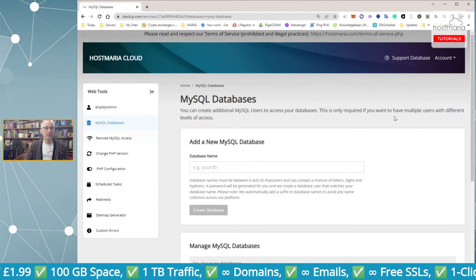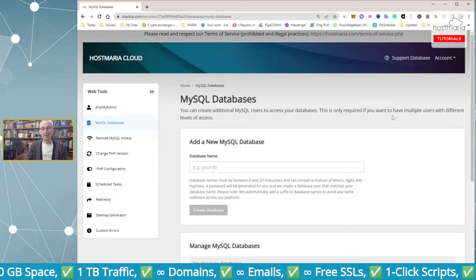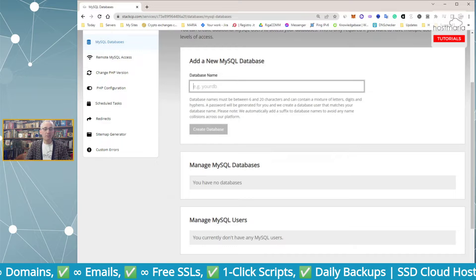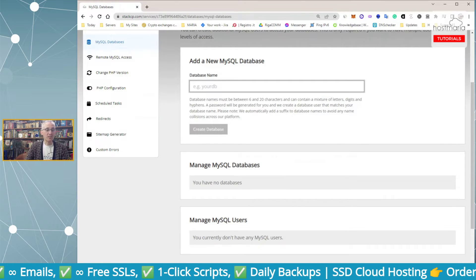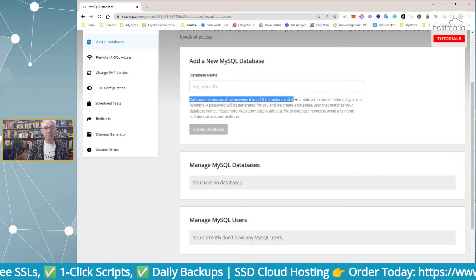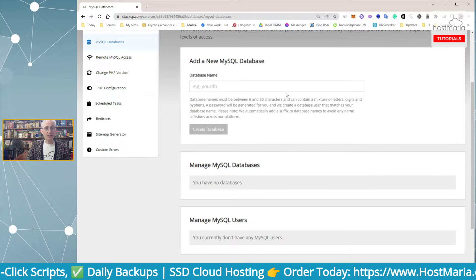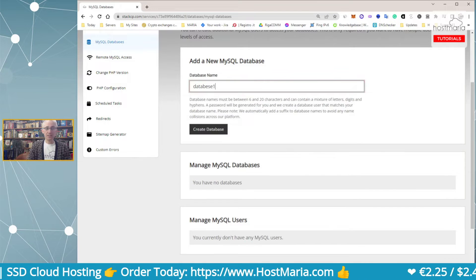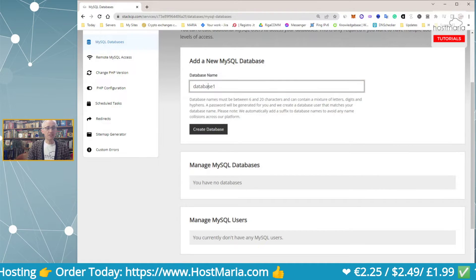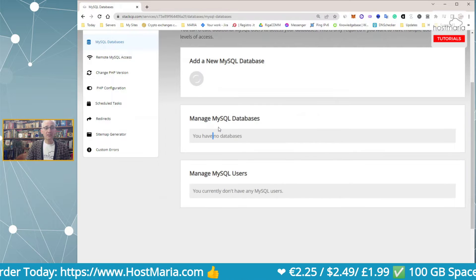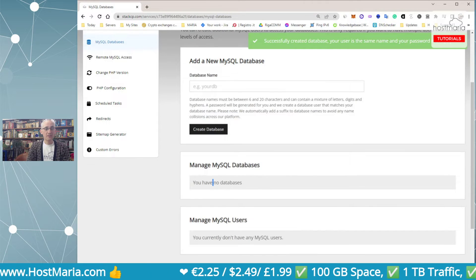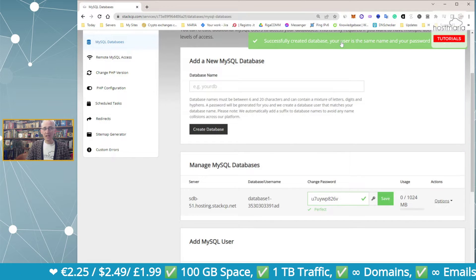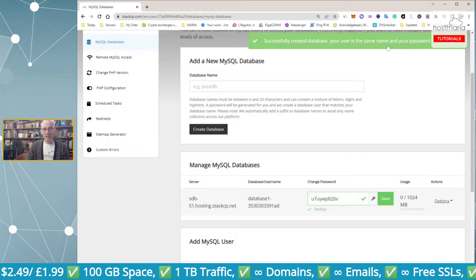This process is much simpler than it would be in cPanel. Up here, create a database name — the database name must be between 6 and 20 characters long, as you can see on screen. For example, type something like 'database1' and click Create Database. You will then see a success message confirming the database has been created.